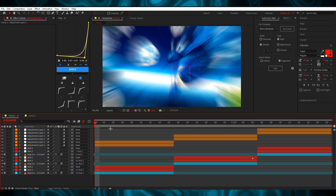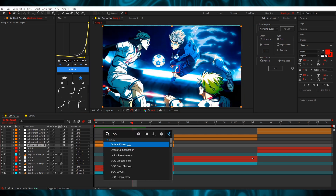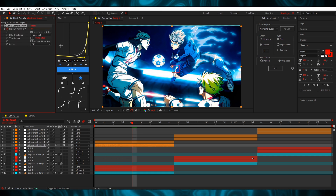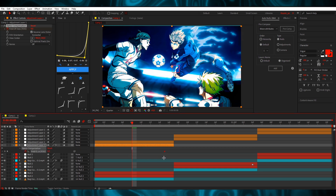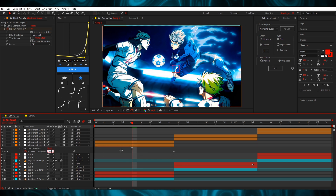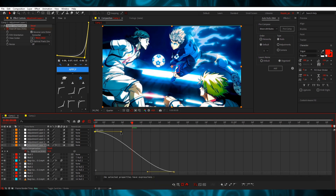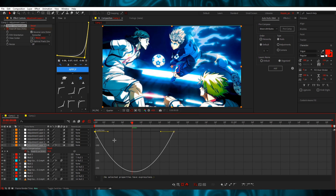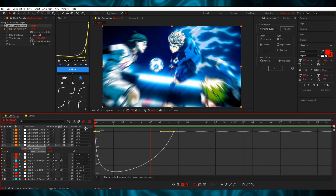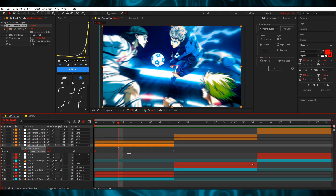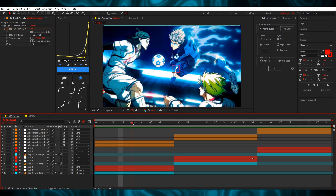We duplicate the adjustment layer using Ctrl+D. Because this is a zoom out, we're going to add Optics Compensation. We check Reverse Lens Distortion, keyframe the value at zero at the start, then go to the very end and type 100. It doesn't look great yet but trust the process — hit F9 and adjust the graph in the speed graph. The zoom is now way more noticeable and smooth — it just stretches out in a really satisfying way.